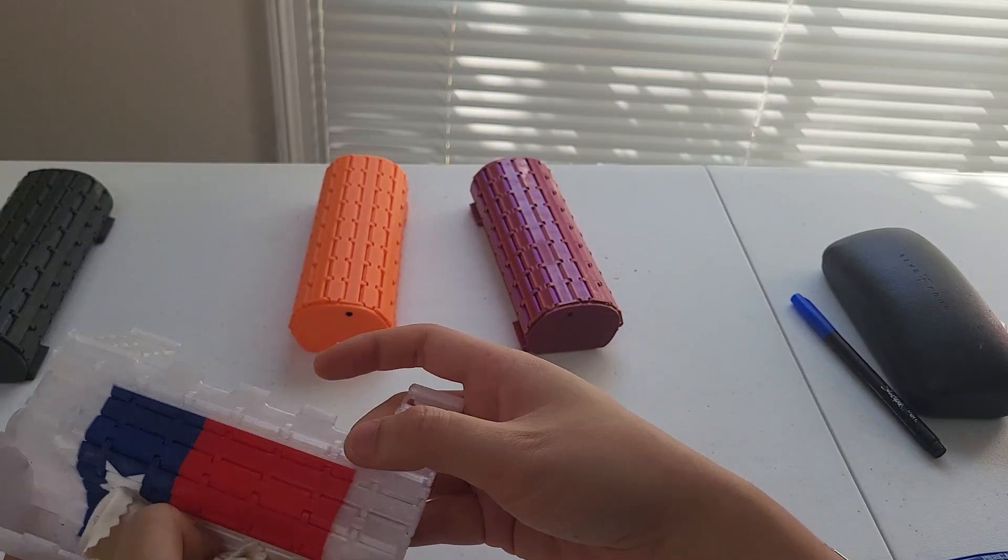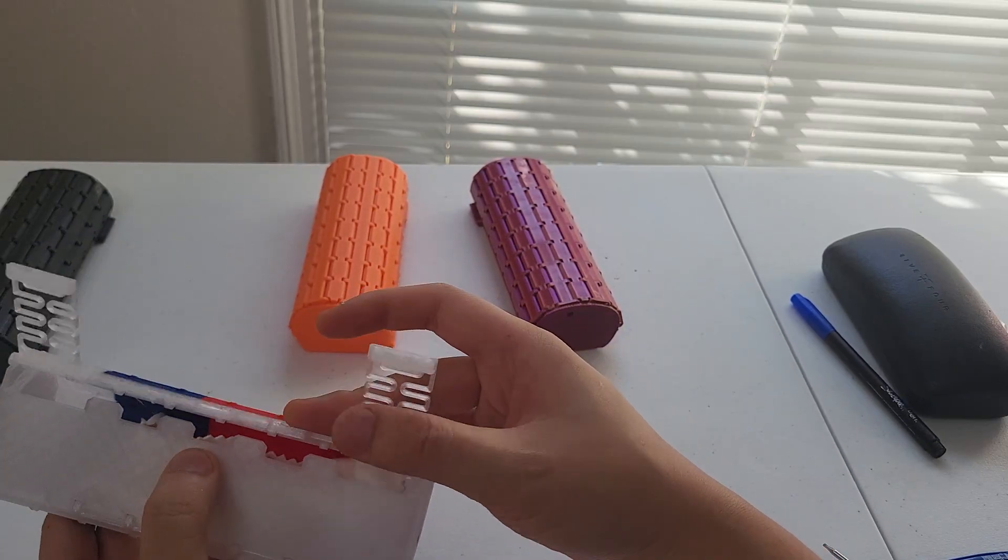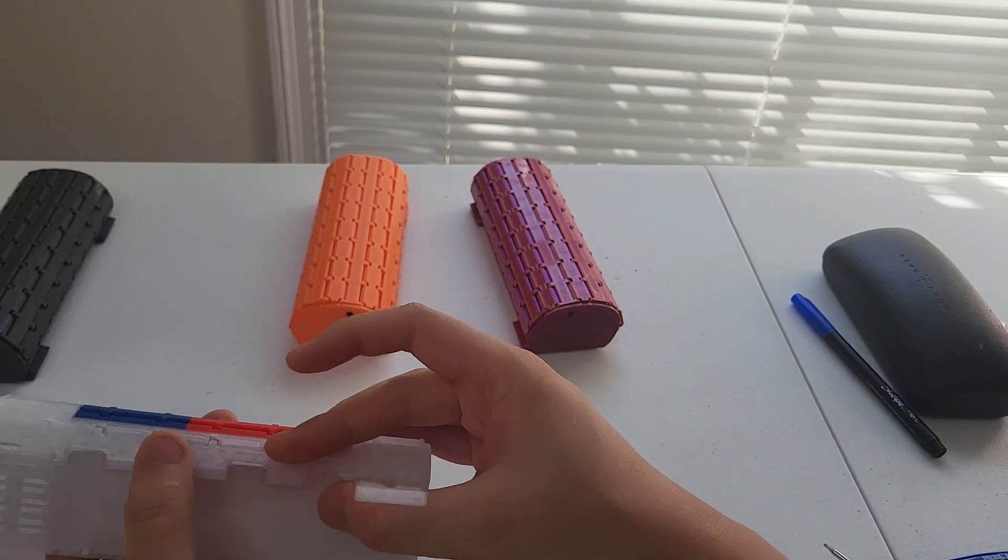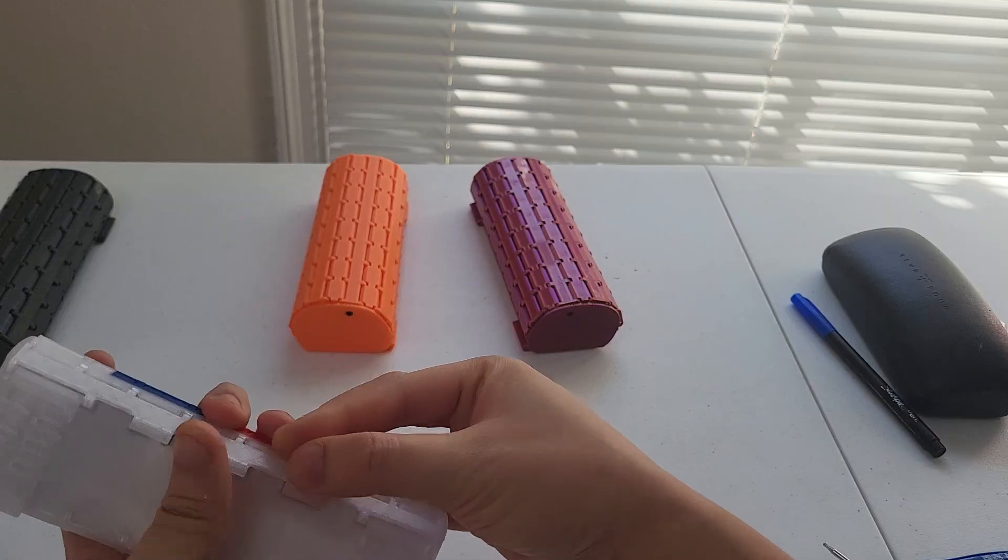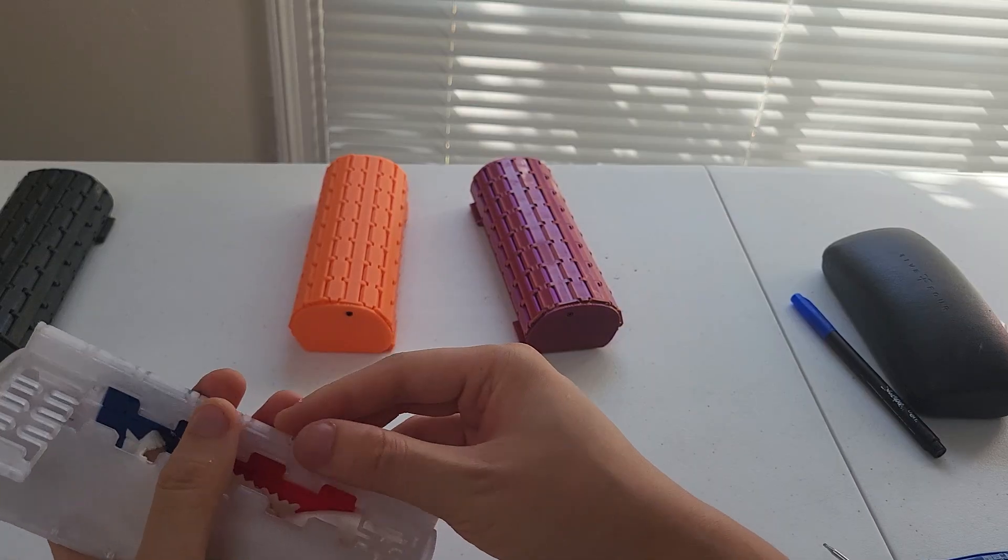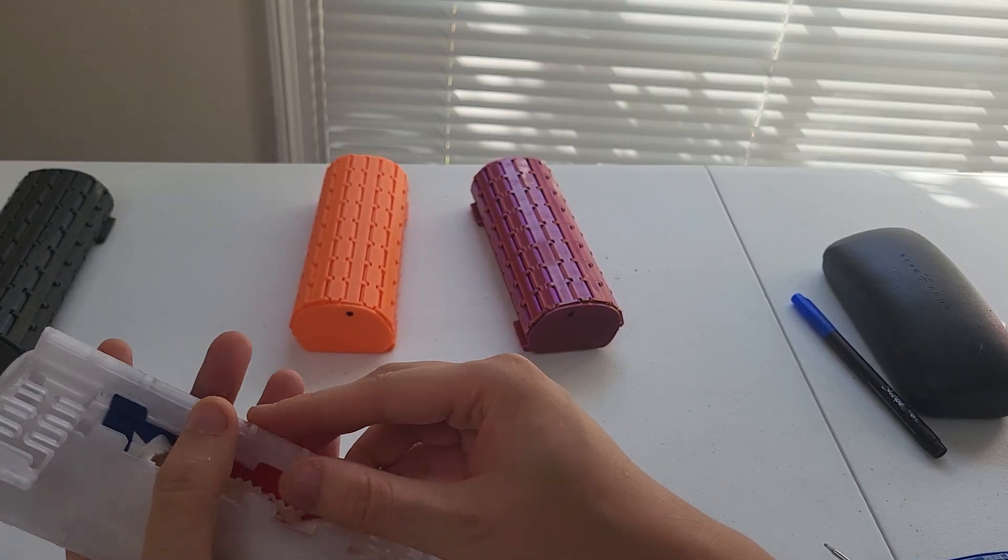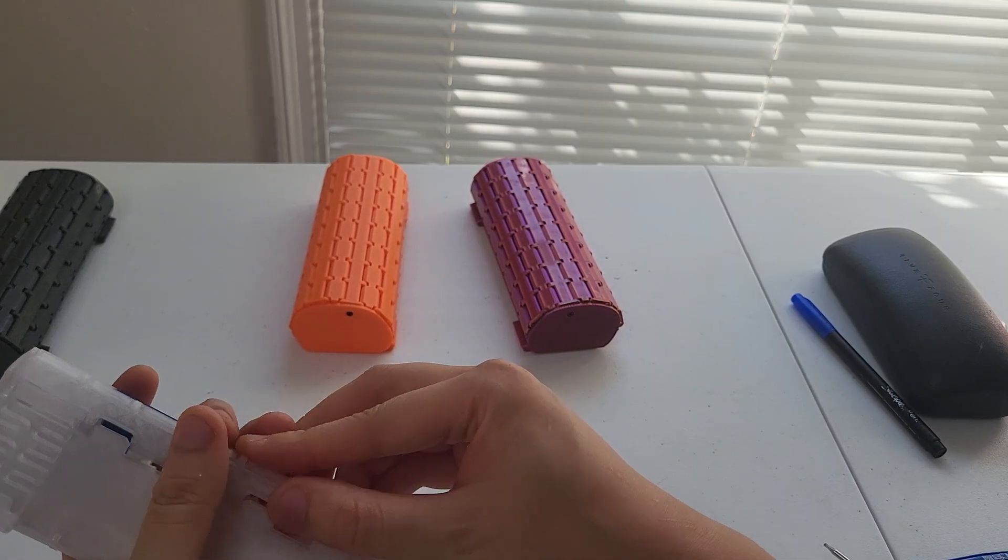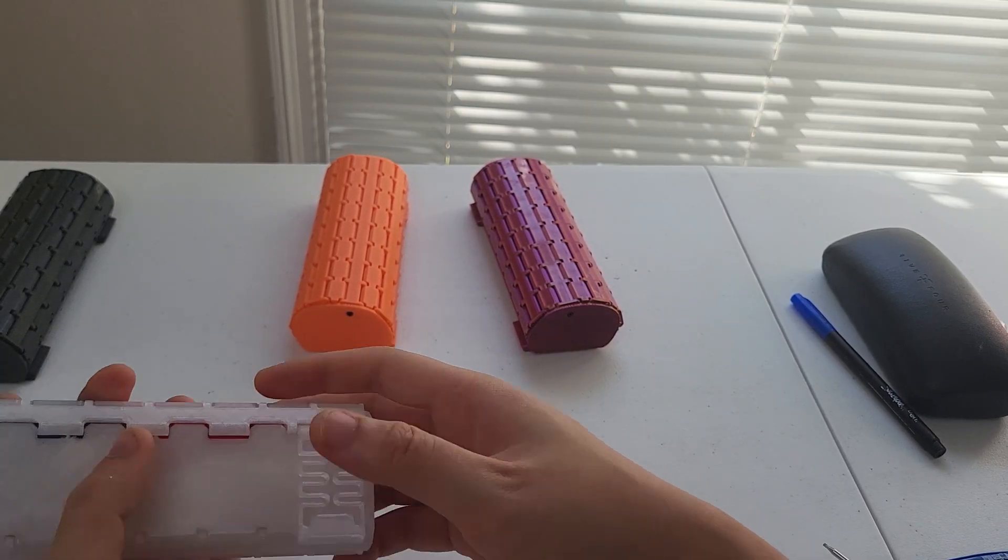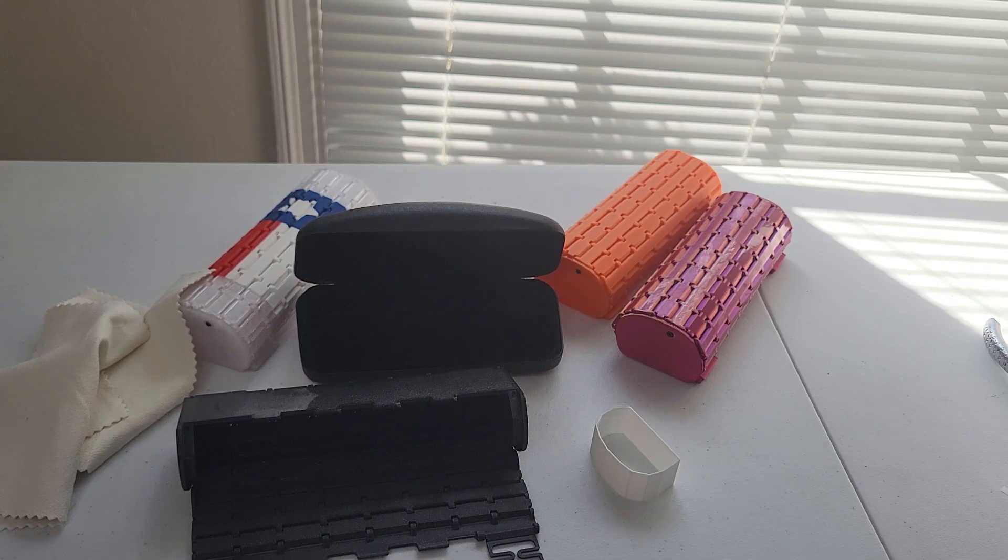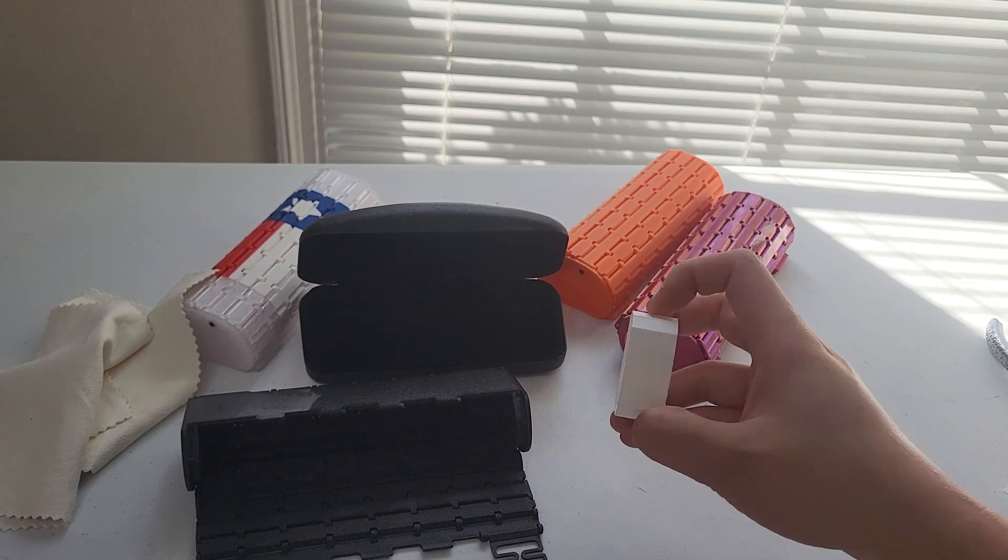For the most part, this will index correctly, but sometimes it can go over a bit or under a bit. Just look out for that. As far as the cross section, though, there is a reference or a gauge that you can print out.